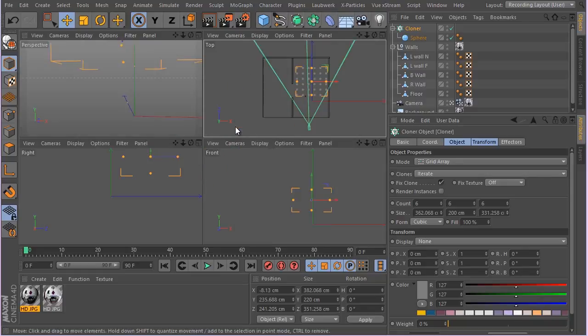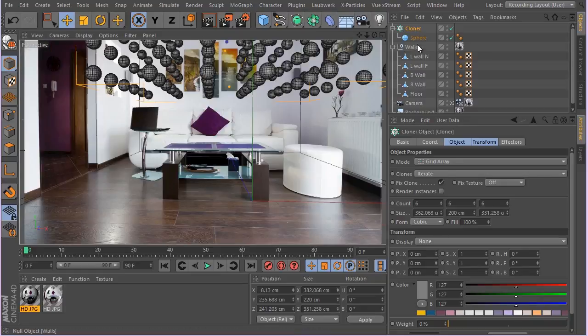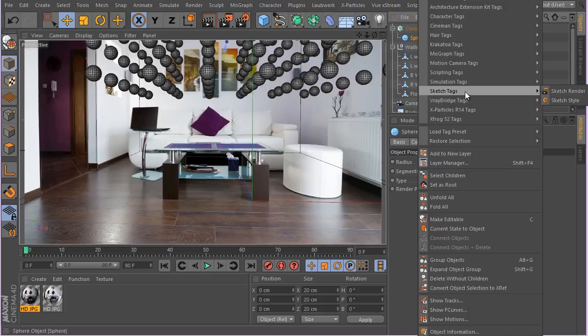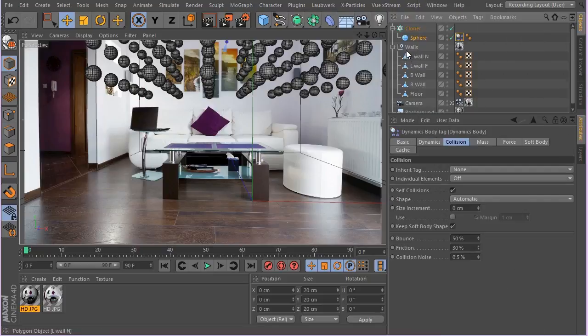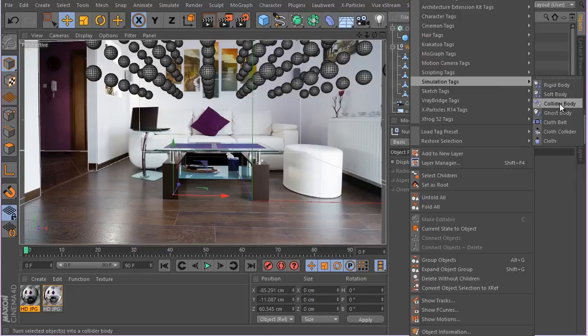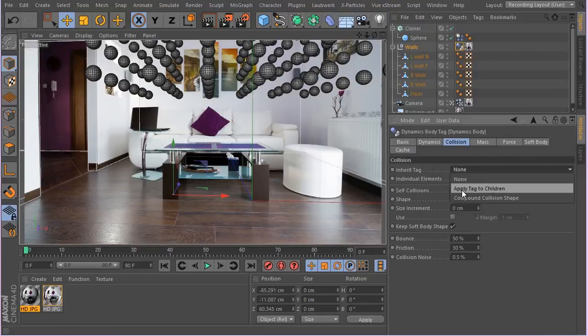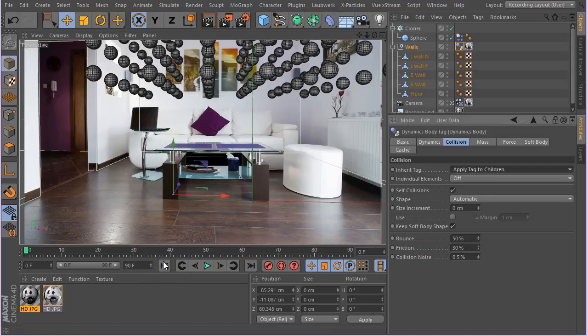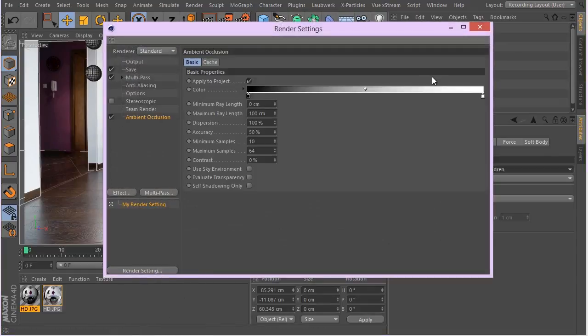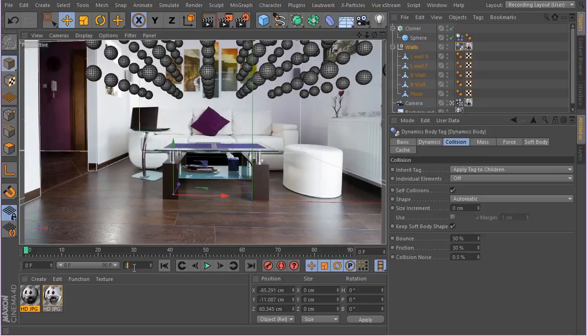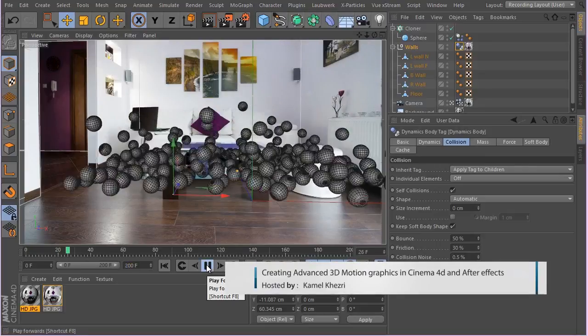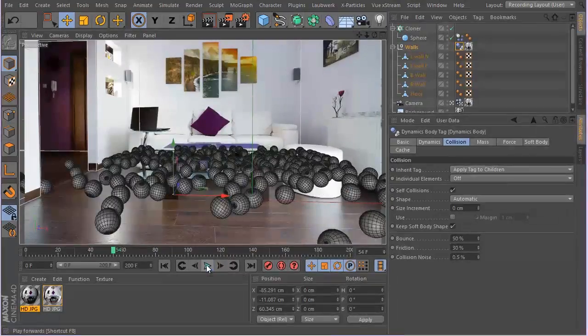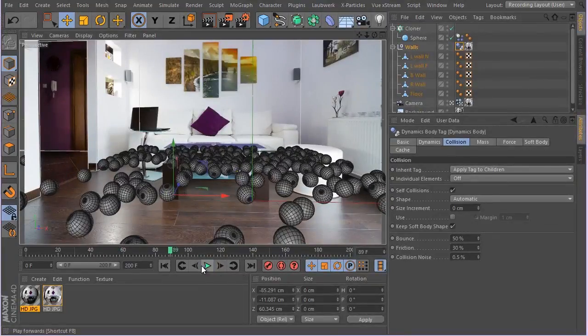We can come down and try to sort of see what's going on here. I'm just going to right click, simulation tags, and click on rigid body tag. And for here, simulation tags, collider body, and make sure you turn these inherit tags to apply back to children. Now if I actually, I'm going to my render setting and add ambient occlusion, that will help us to see a bit of what's going on. If I actually let's make this guy about 200 frames, I'm just going to hit play and see what's going on. Okay, let's render.